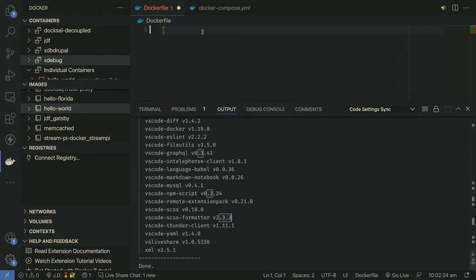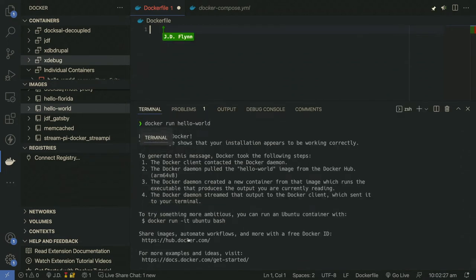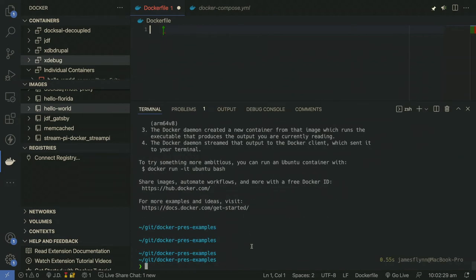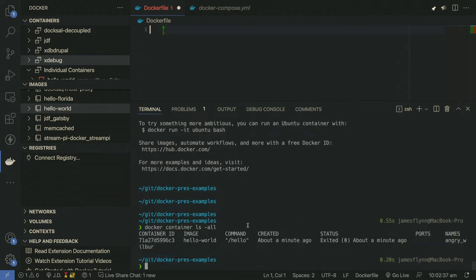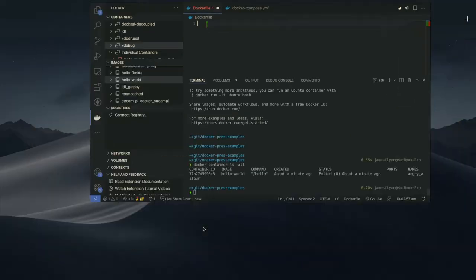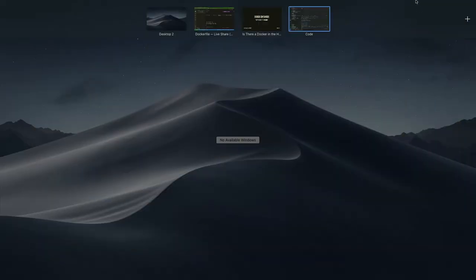If we run docker container ls, we can see the container running with a random string ID using the image Hello World, and the name — these are randomly generated. I didn't choose the name Angry Wilbur, but I love the name Angry Wilbur. That's pretty cool and that's how easy it is to spin up a container.